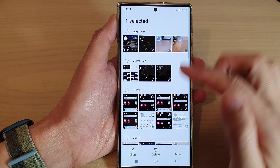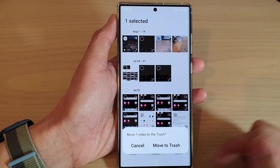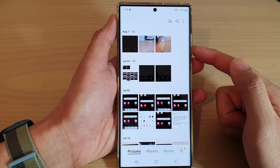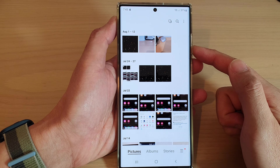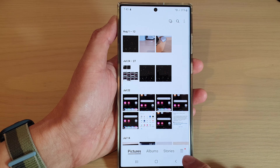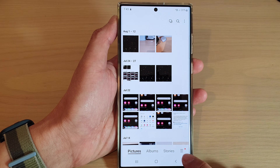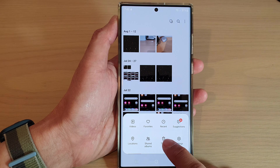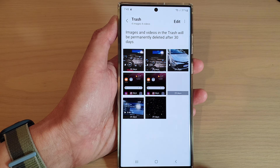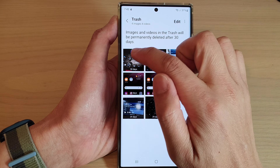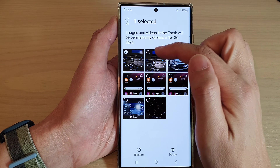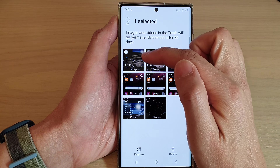Say you have accidentally deleted some photos. Once they have been deleted, you can tap on the menu key at the bottom, then tap on Trash.